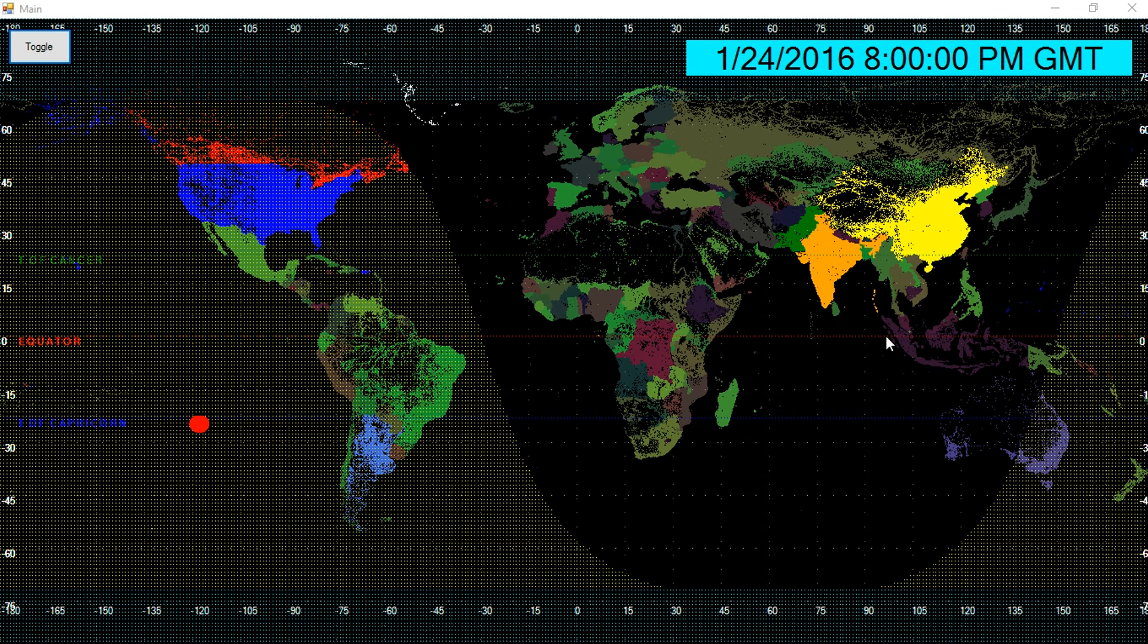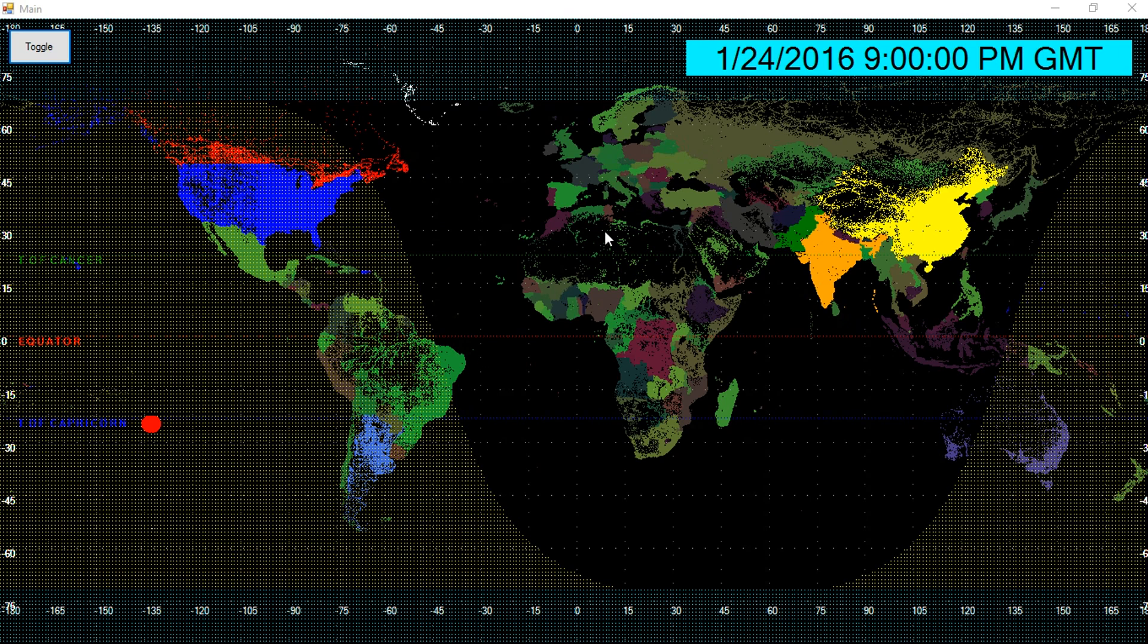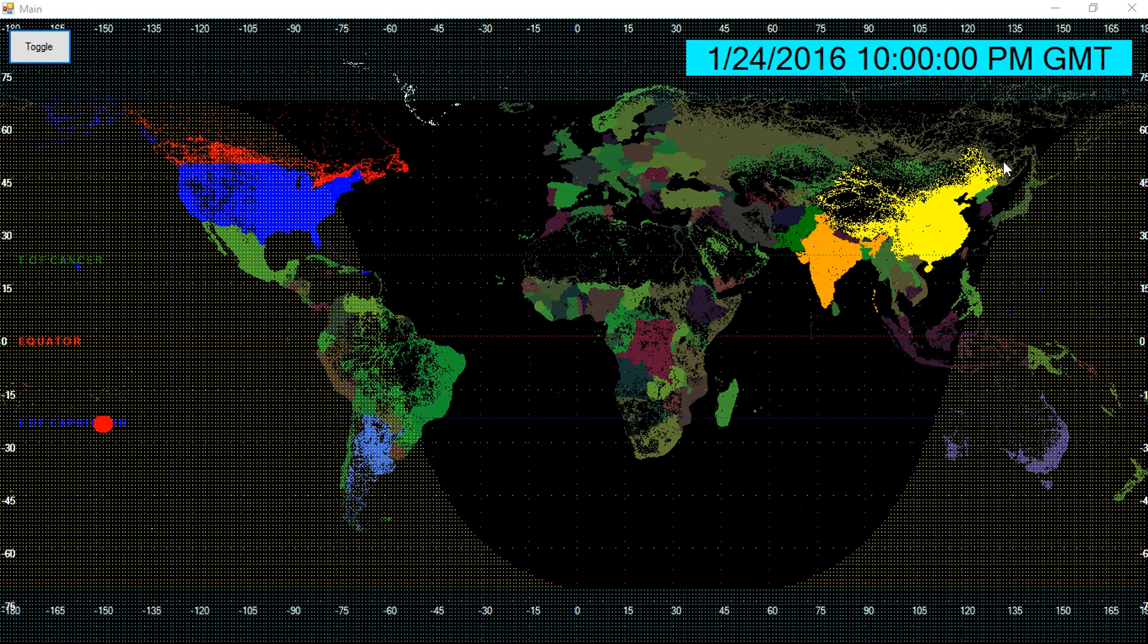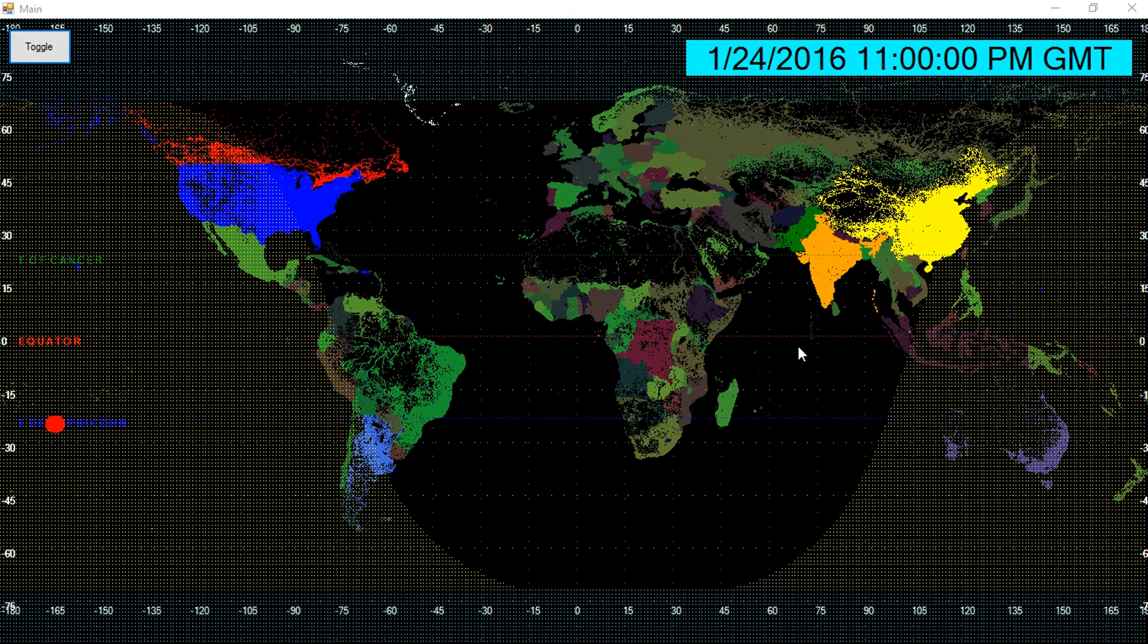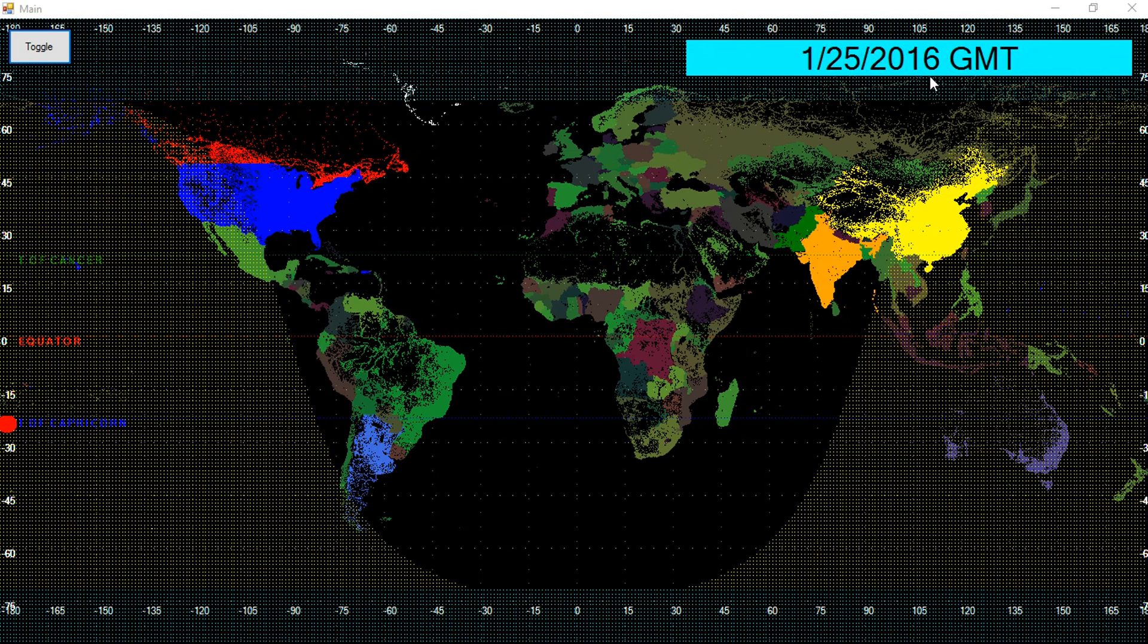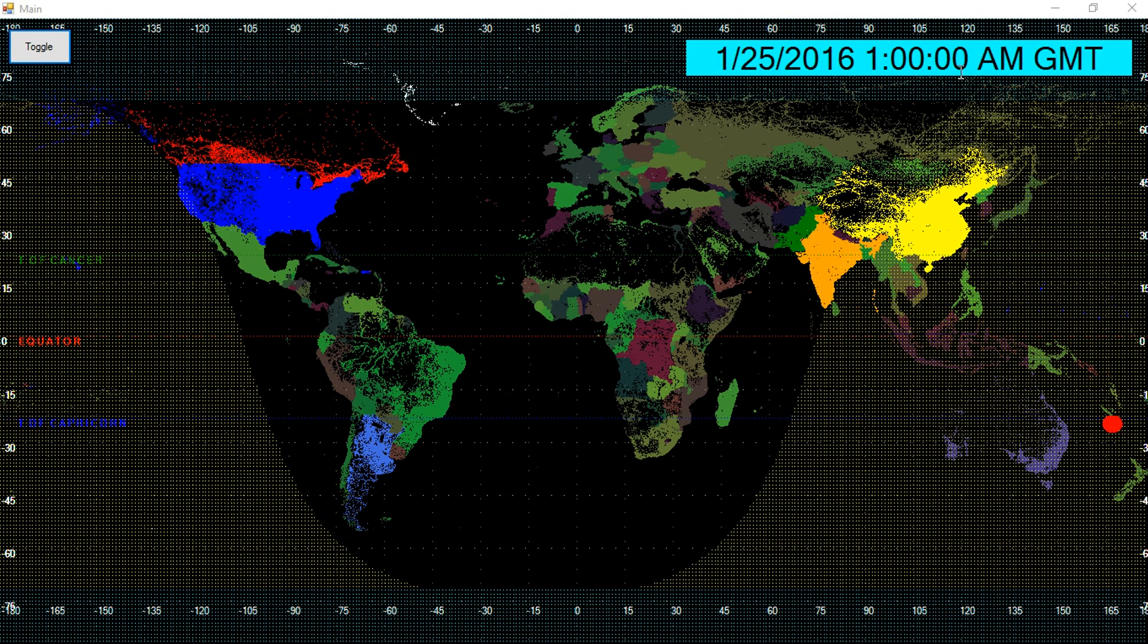So now in this program, I'm using that same rectangular version and the rounded version as a background. There is actually no input going into this program, but what it's showing is the sunrise and sunsets over the earth at any given moment in time. Right now you're seeing January 25, 2016 at 12 a.m. Greenwich Mean Time, and this is how the sun is distributed over the earth.